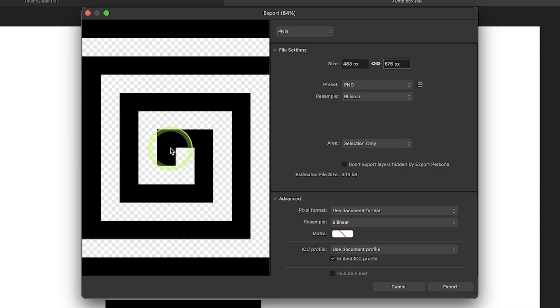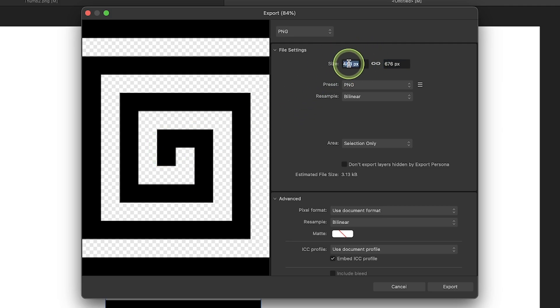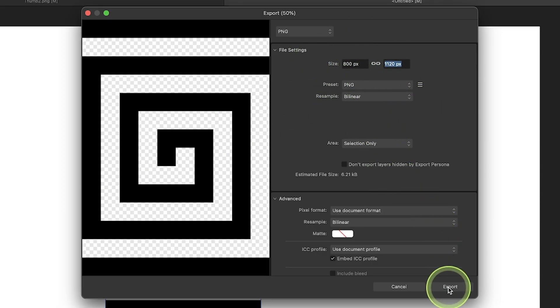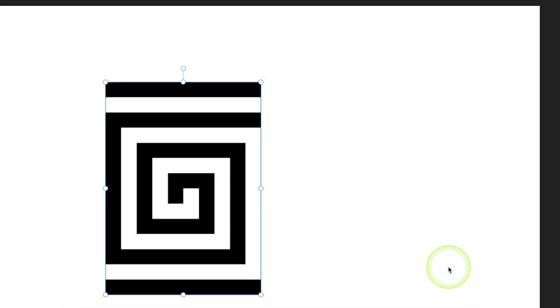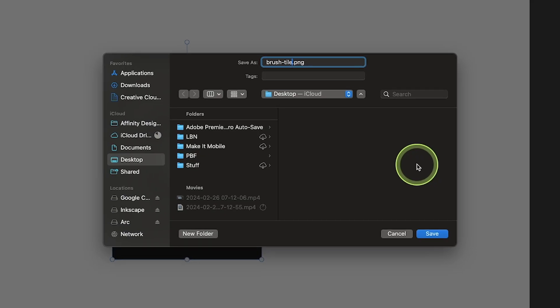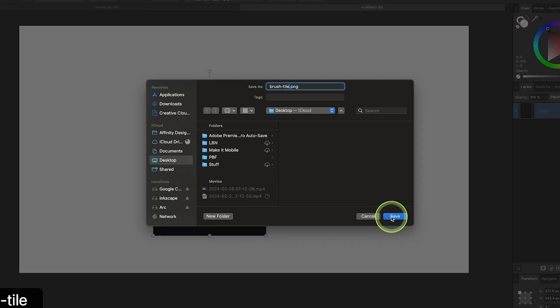We want to export this at a pretty high resolution, so I'm going to change the size from whatever this is to 800. It should be 800 by 1120 or somewhere thereabouts. And I will click the export button. When prompted, choose a location on your hard drive where you'll be able to access it easily. I'm going to title this brush tile and I will click save.